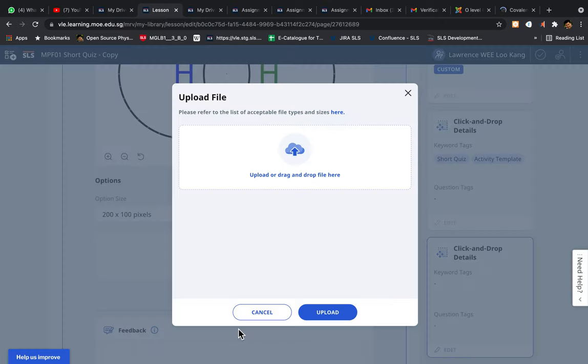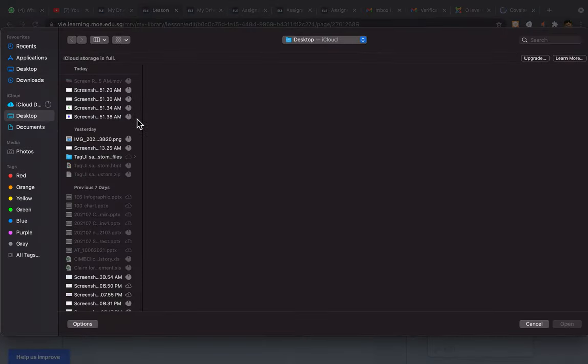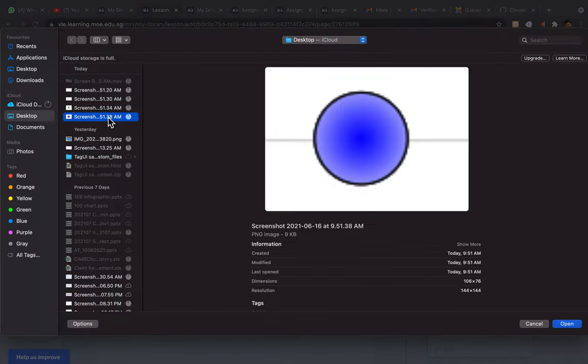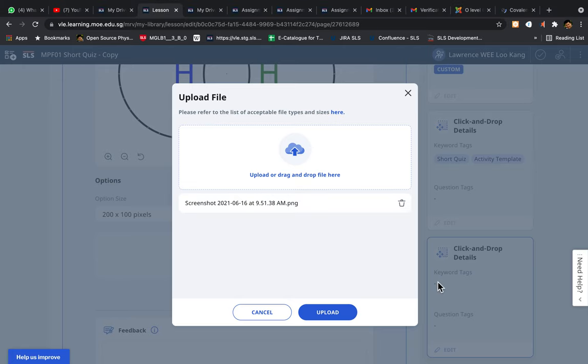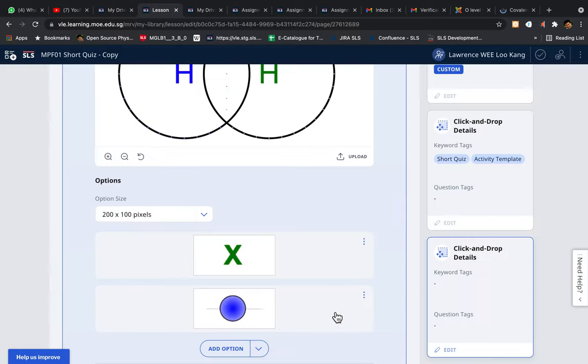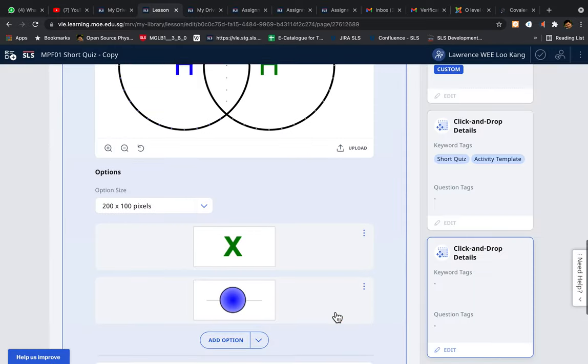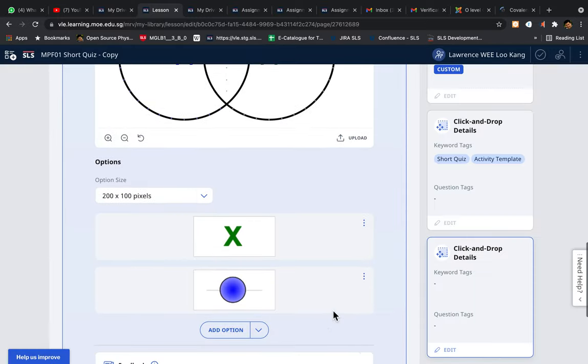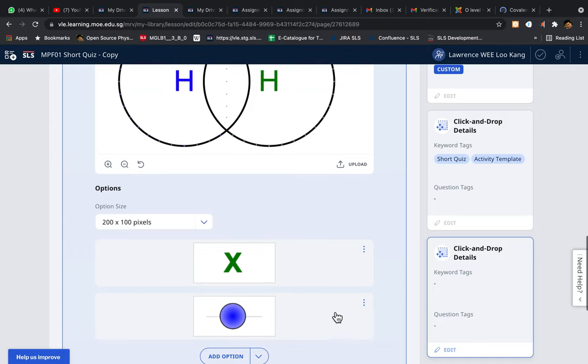Add the next option, which is a dot. Upload. This shouldn't be too difficult. The slightly more tricky one is where do you decide where is the placeholder for this option.